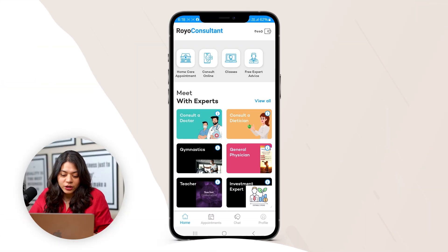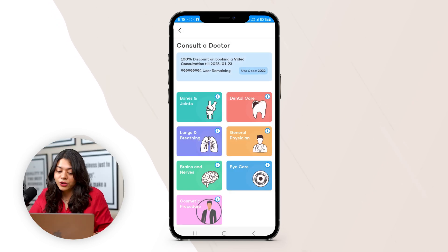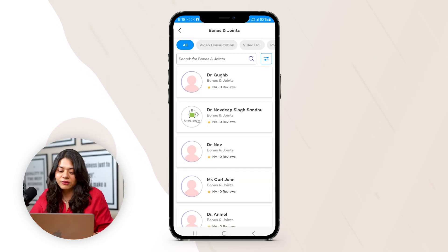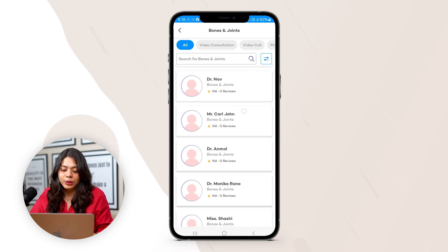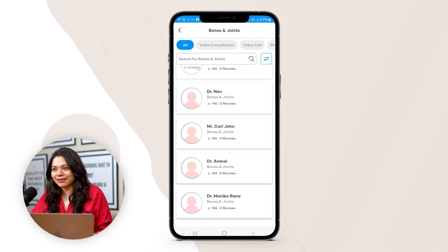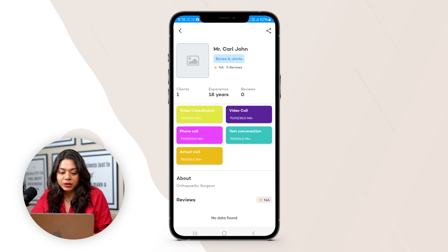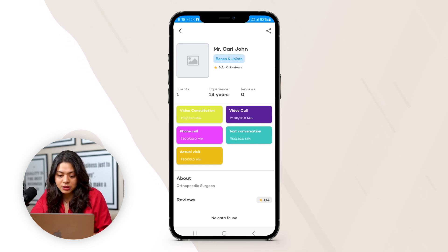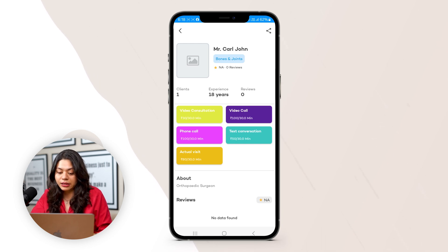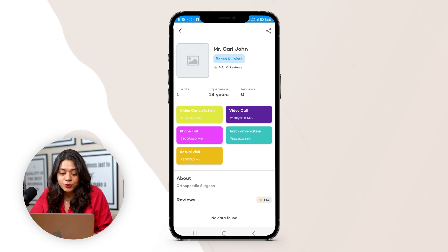Let's move on to how a user makes a booking and a consultant fulfills the request. To make a booking, the user first selects the consultation type according to their needs. For instance, we are going to use ortho services. Click on it and here we have a list of ortho doctors. We can select one depending on their experience and reviews. Clicking on a doctor's profile shows detailed information including their name, reviews, experience, zip code, and consultation fees, which vary by mode — video call and phone call are the same price, text is $50, and actual visits are $1,000.